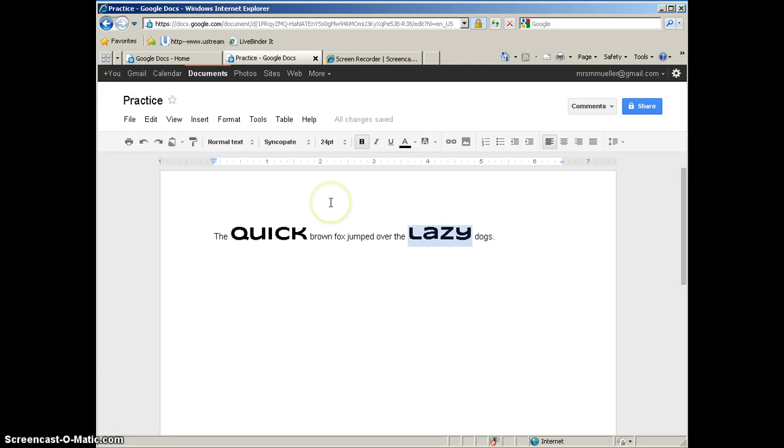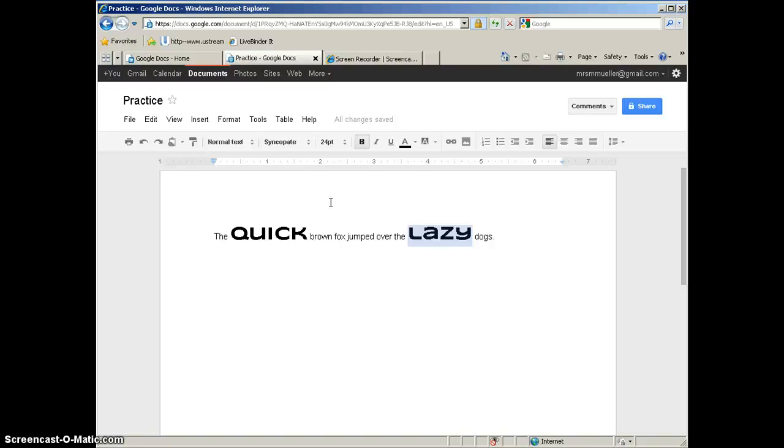The last thing I am going to show you in this tutorial is the fact that when you are working with a Google Doc, you can actually download the document to your desktop to edit in another program. That is not a feature you are going to find in Microsoft Word, but because Google Docs live in the cloud and you are editing online, they do give you that feature to be able to download the document.